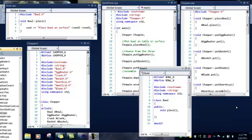Here we are back in Visual Studio and we are looking at the quick chop, the chopper CPP, the chopper H, the bowl CPP, and the bowl H.